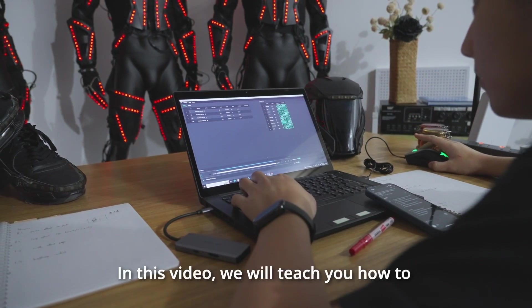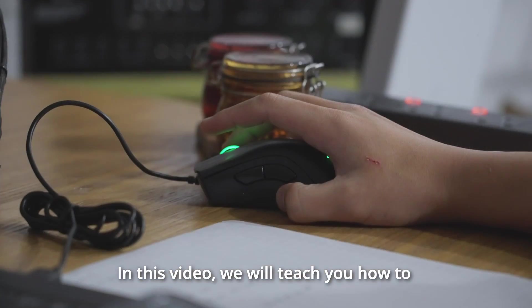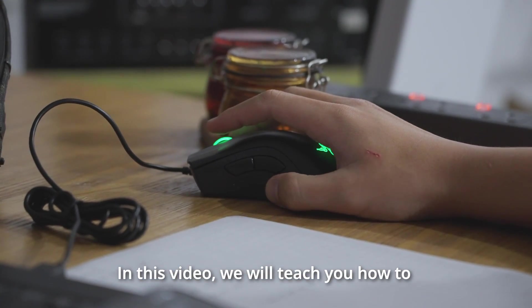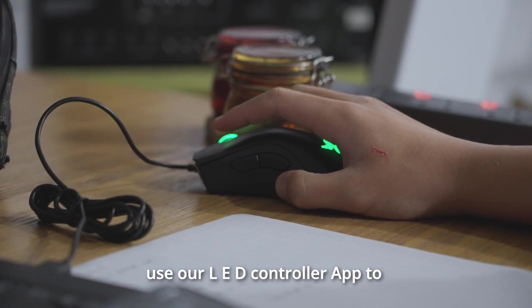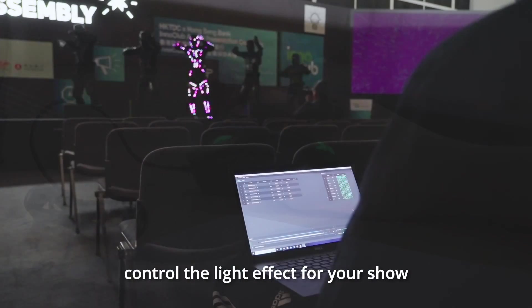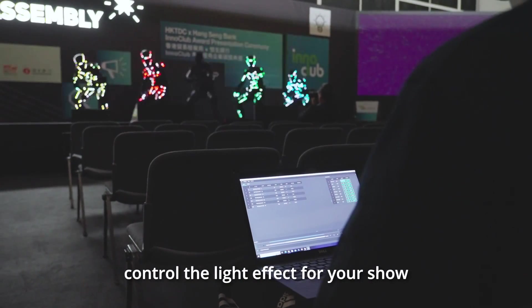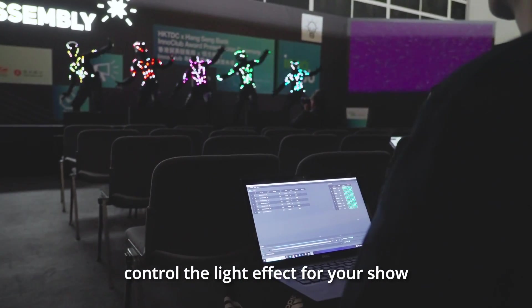Hello, everyone. In this video, we will teach you how to use our LED controller app to control the light effect for your show.